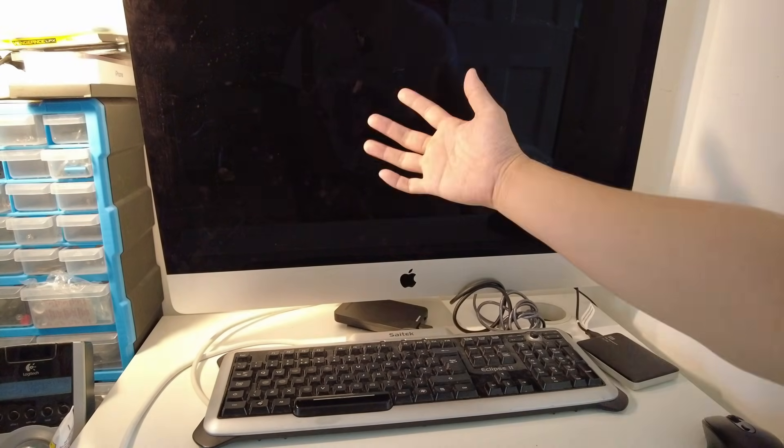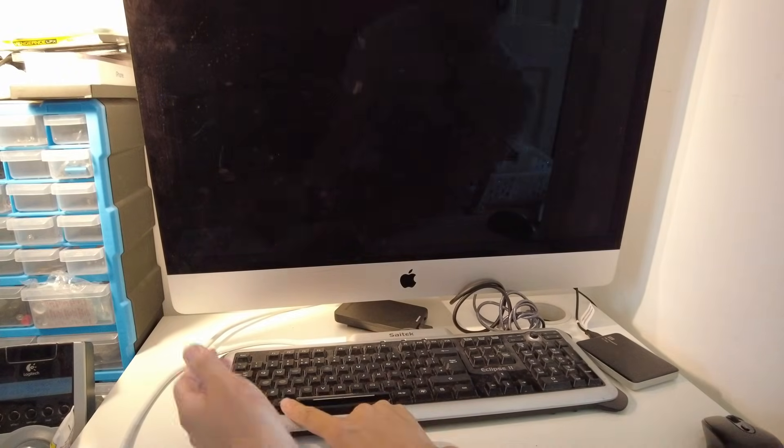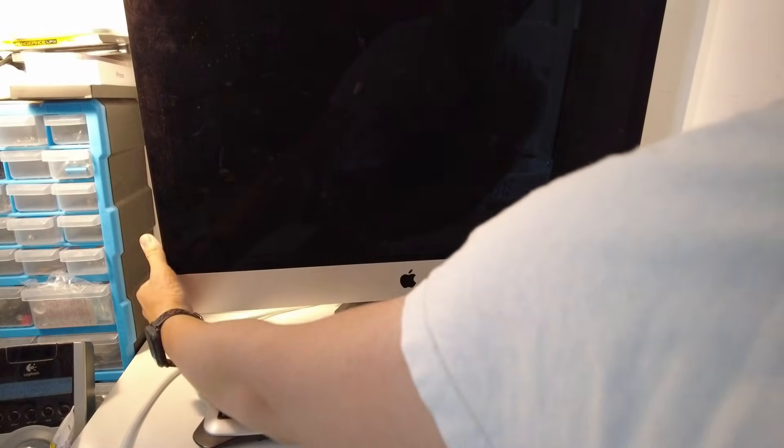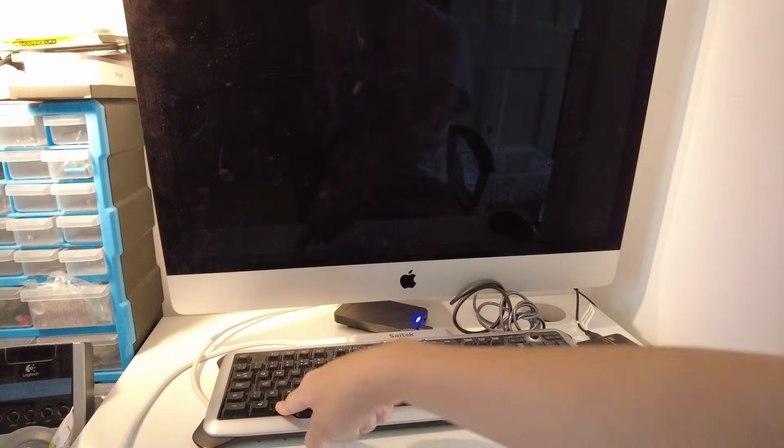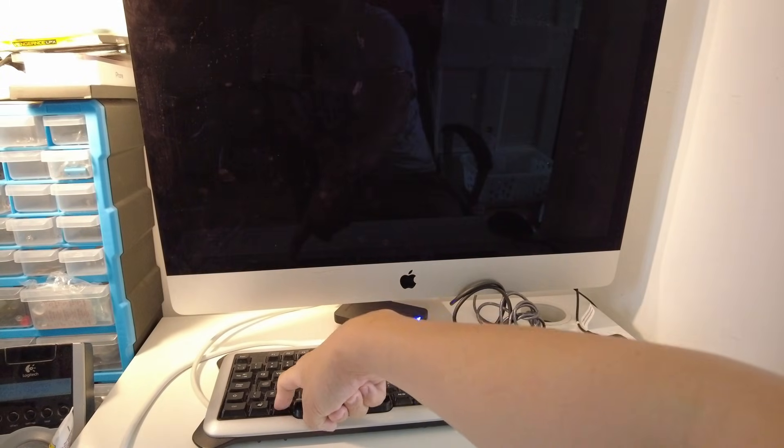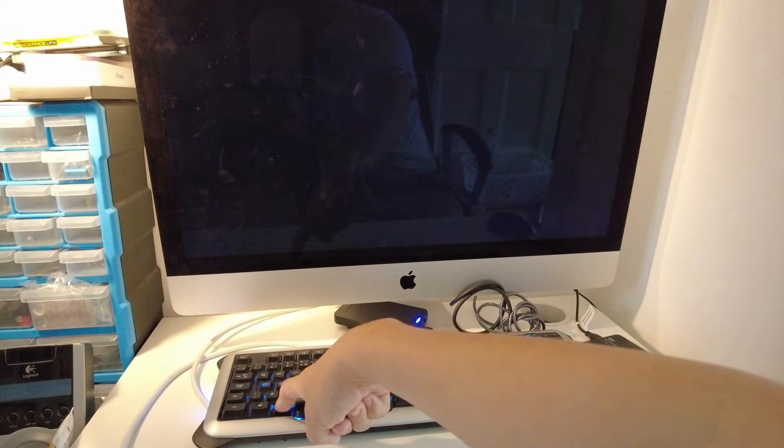Another thing that you can do to ensure that it always logs into the solid state drive and not the internal drive is to press the Alt key when you switch on the computer. So I've shut it down now and press the power button and hold the Option or Alt key on my keyboard. I'm just going to let that boot up.